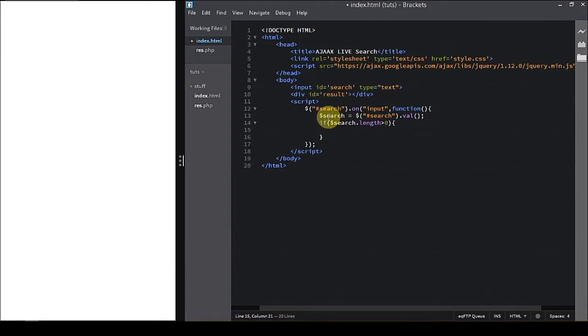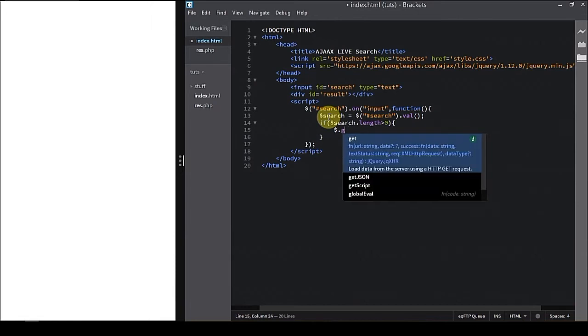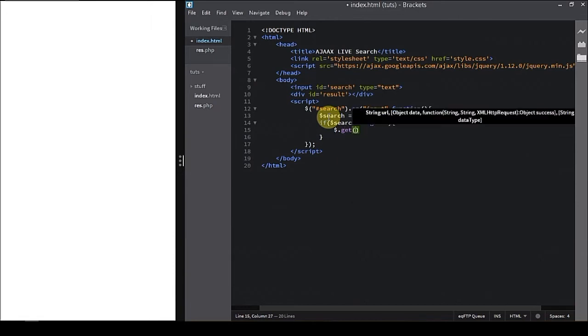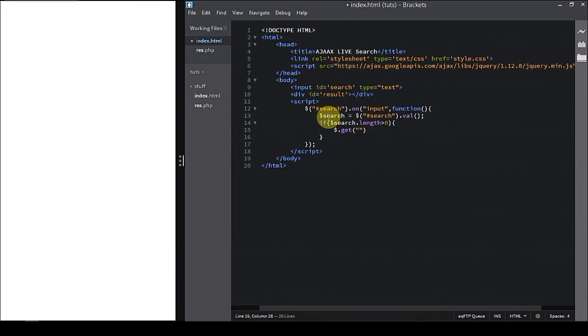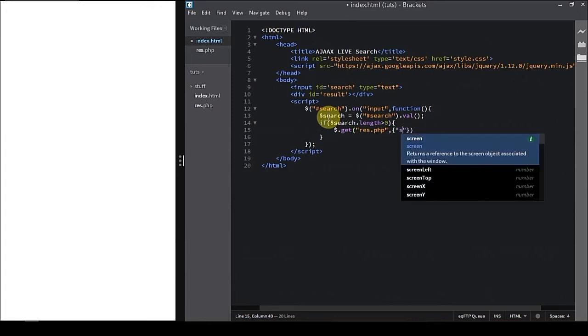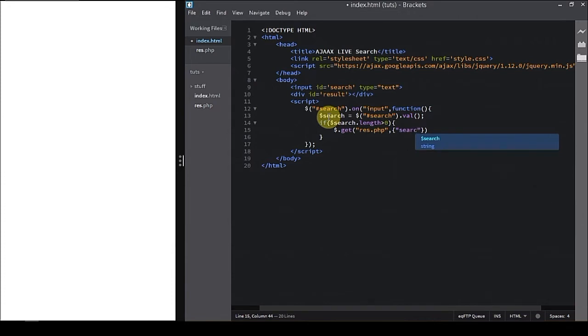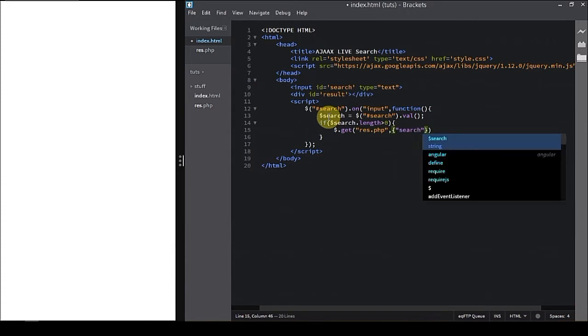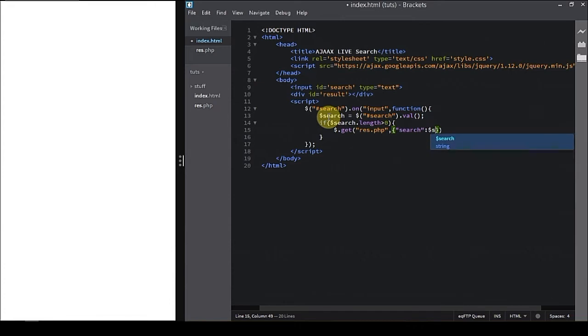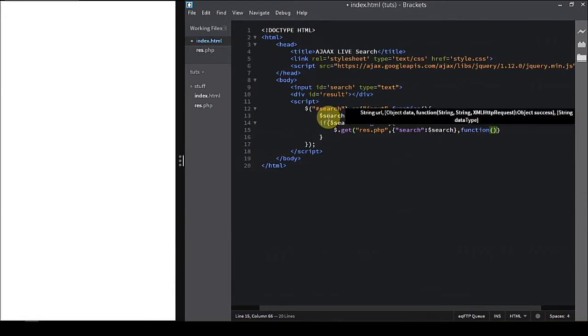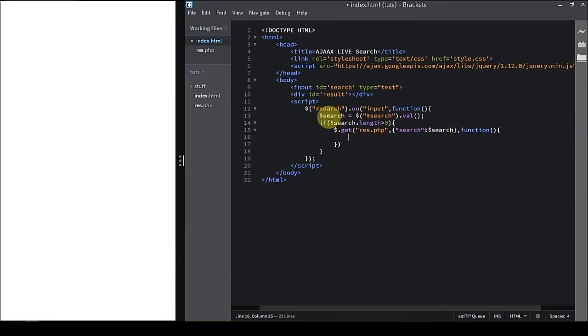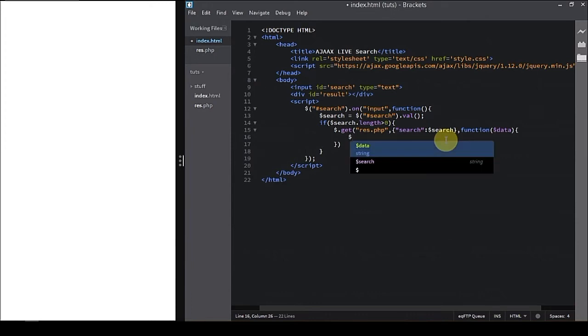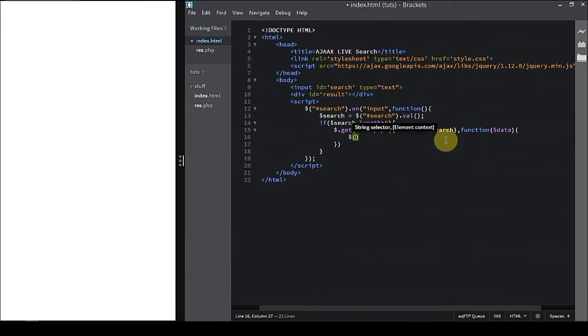Now let's perform an AJAX. Dollar dot get, name of the file that we're going to request, that is rest dot PHP over here. Then the data we are going to send to the server, we are naming it search and we're going to add the value that is dollar search variable. Now function that will perform when we have successfully got the request and the results from the server. The first parameter of the function will be data. When we have did all that, we need to put the data into the results div. So dollar results dot html and the data dollar data.